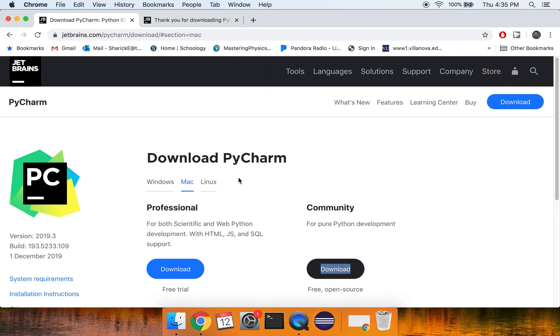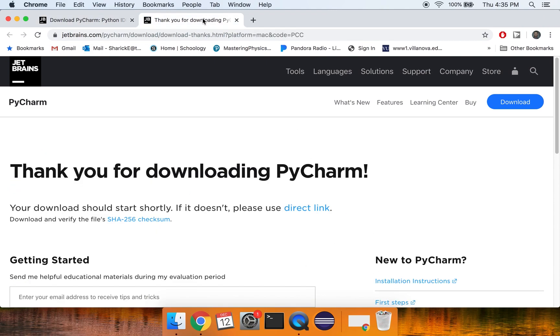You can download it from the site jetbrains.com. You can click on the community download. It's free, it's open source.